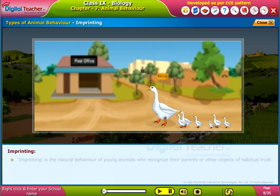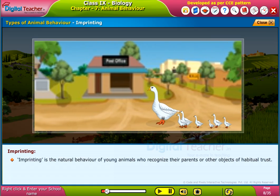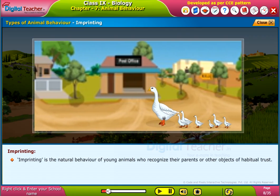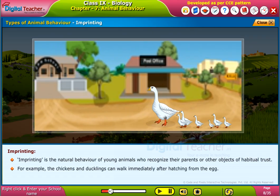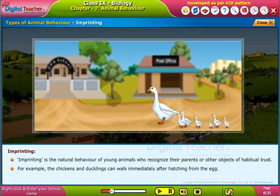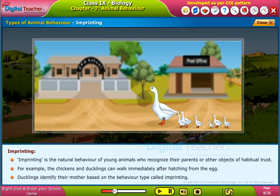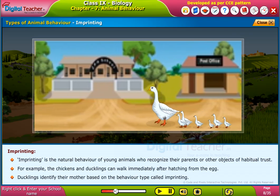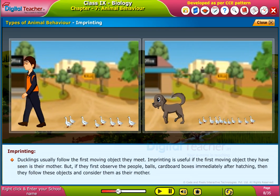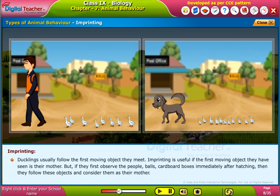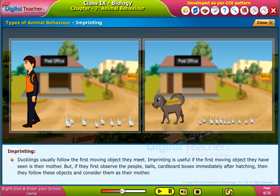Imprinting. Imprinting is the natural behavior of young animals who recognize their parents or other objects of habitual trust. For example, chickens and ducklings can walk immediately after hatching from the egg. Ducklings identify their mother based on the behavior type called imprinting. Ducklings usually follow the first moving object they meet.